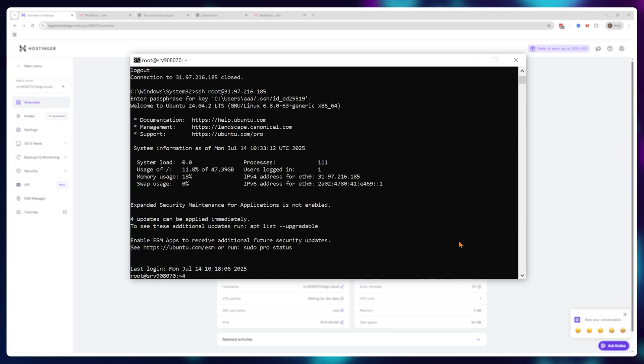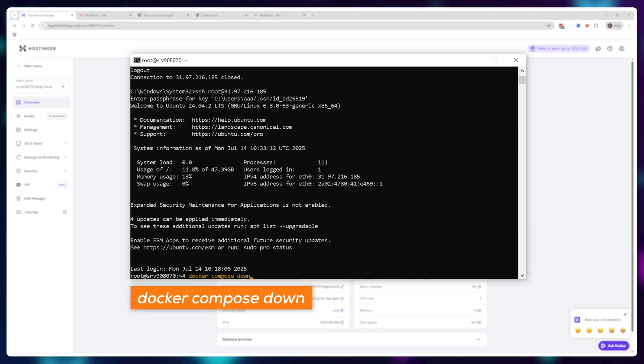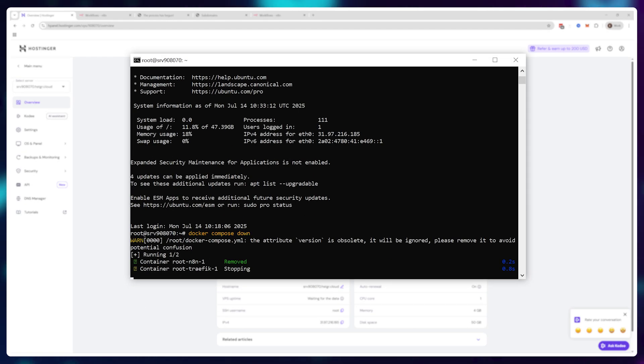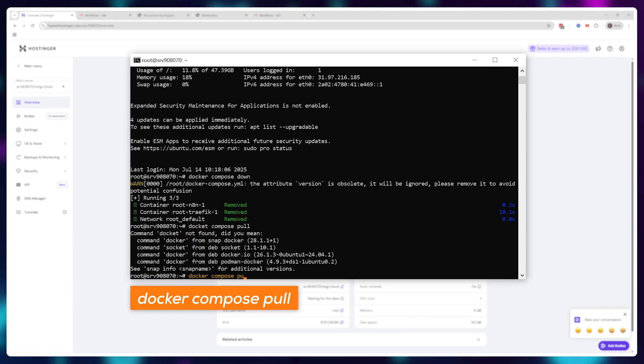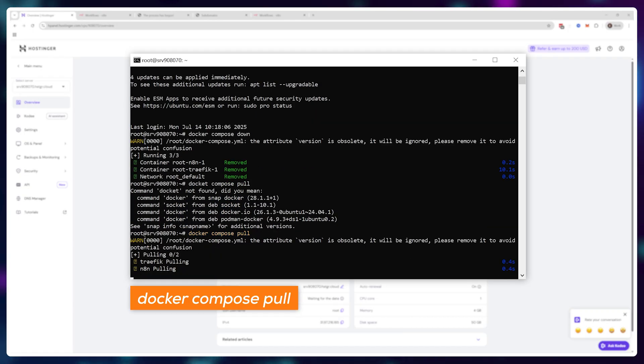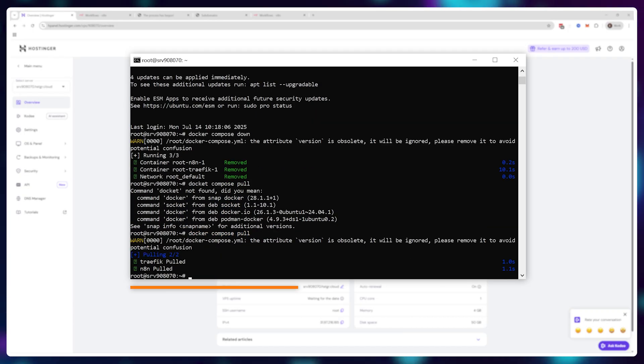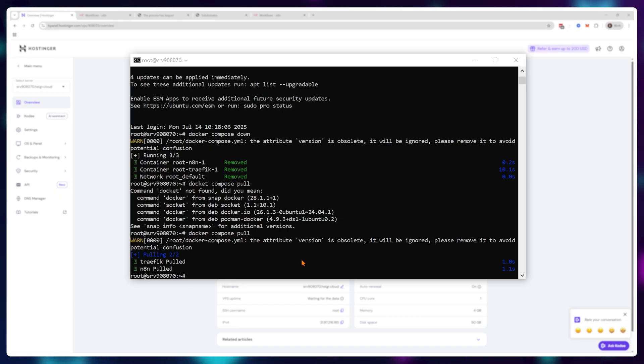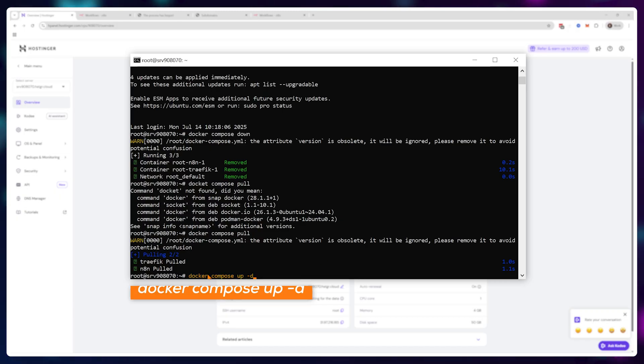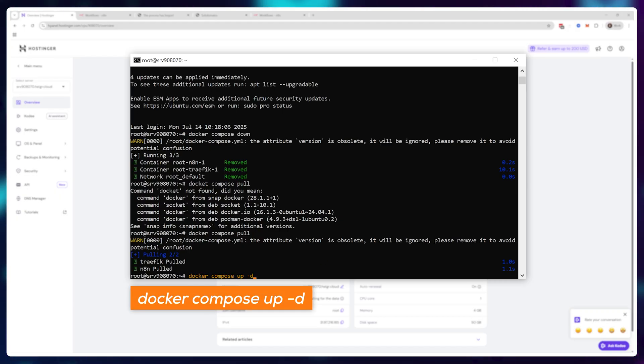Now if you ever want to update your n8n instance because updates are rolling out and if you're self-hosting it won't auto update, just access the terminal, run docker compose down to stop the application, type in docker compose pull to pull the newest files from github to your server and start the application again using docker compose up dash d.